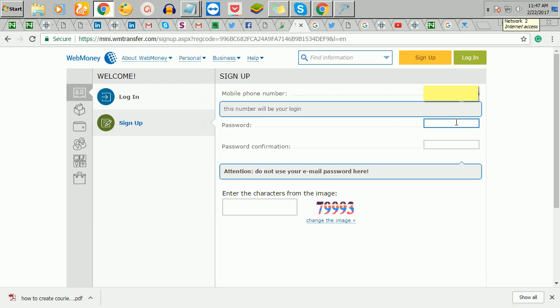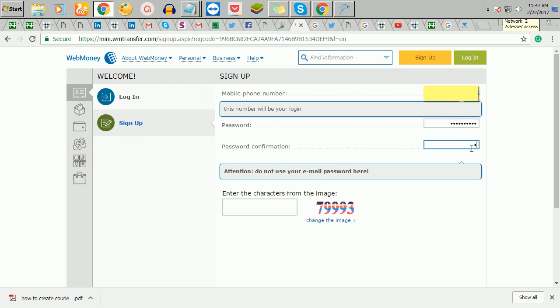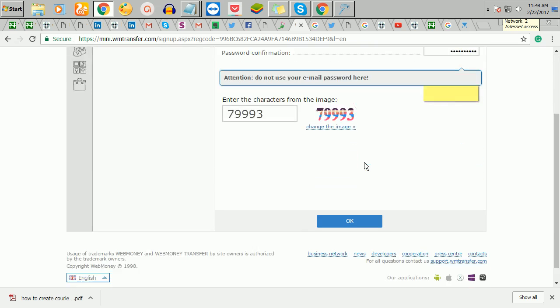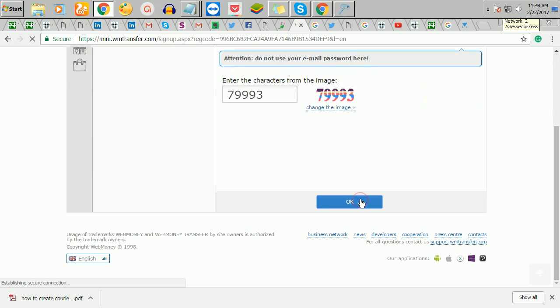Now you're putting your password here, the Turing code, and I'll click on OK.